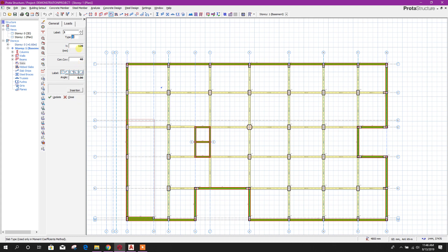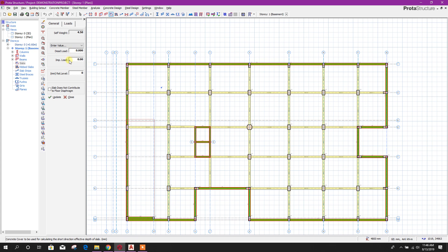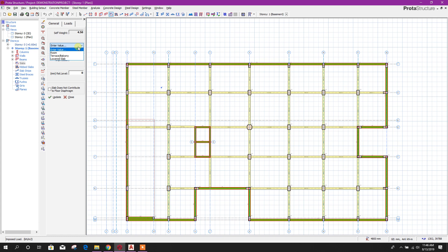This is a defined type. Now we will provide slab thickness — for example, here we will take 180 millimeter. Concrete cover is 30 millimeter. For the load, self weight is as calculated; here we can provide a manual value in kilonewton per meter square.